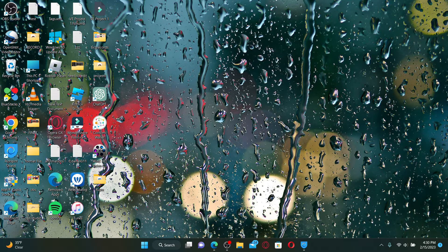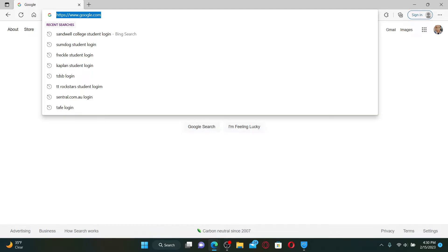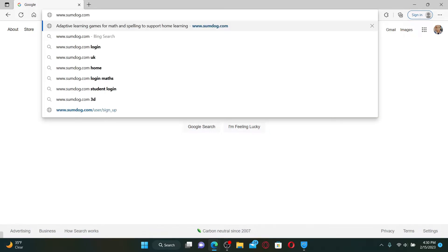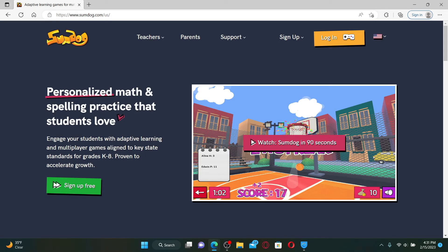Open up a web browser to get started. In the web address bar, type in www.sumdog.com and press enter on your keyboard. SumDog is an online learning platform used by students, teachers, and parents to help children develop their math, spelling, and reading skills.